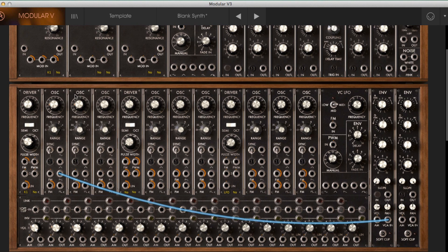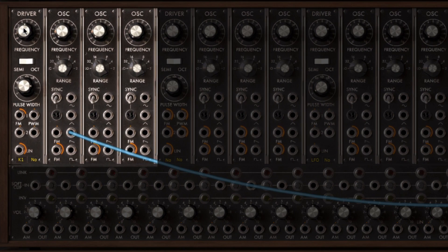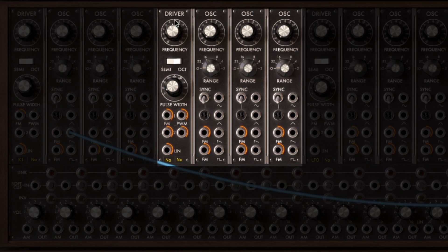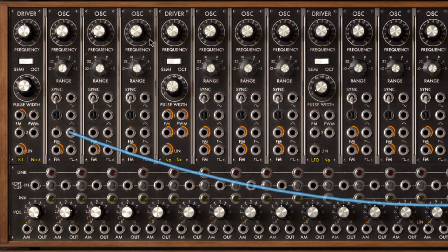In the oscillator section you've actually got nine oscillators which are in groups of three. Each of those groups has what's known as a driver, which offers global controls like pitch and pulse width over those three oscillators, and then you've got another section here — driver — and then these three oscillators. Each of the oscillators actually outputs four different waveforms: sine, triangle, saw and pulse, so if you do the math that's actually 36 oscillators.